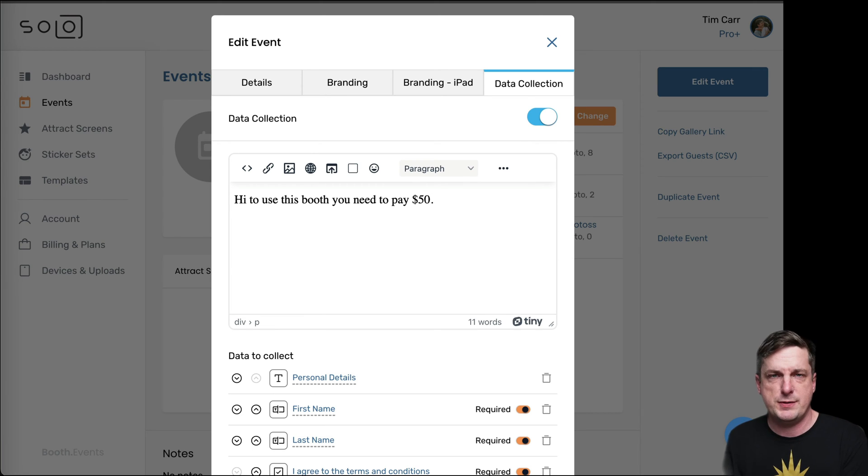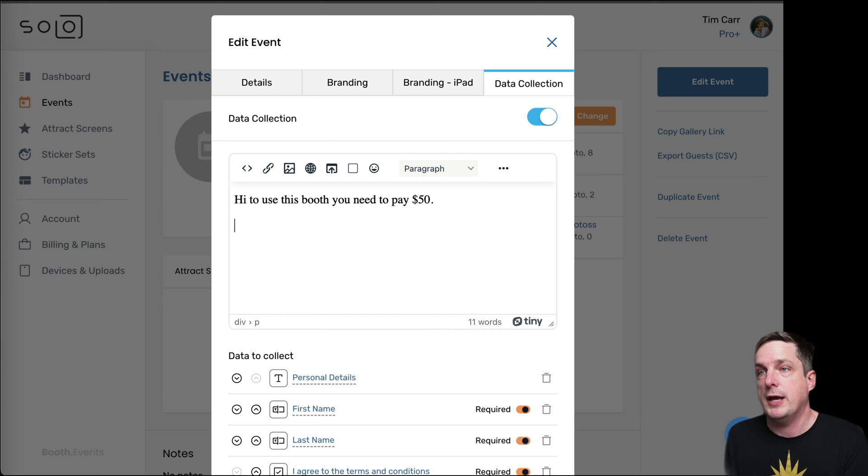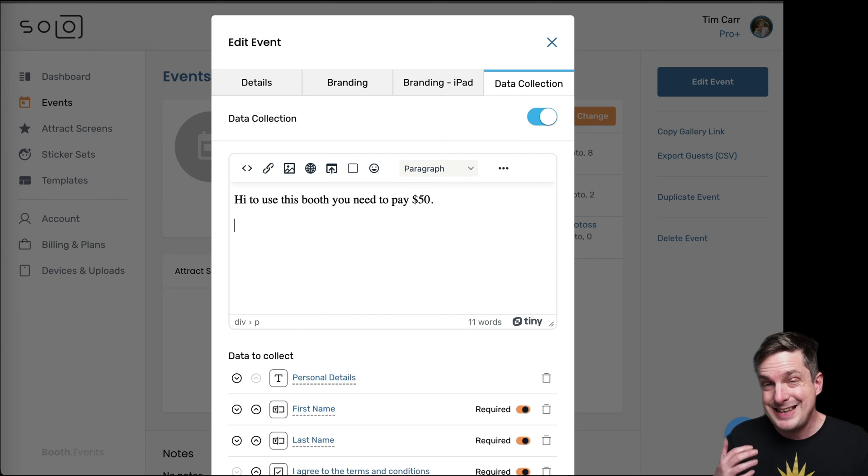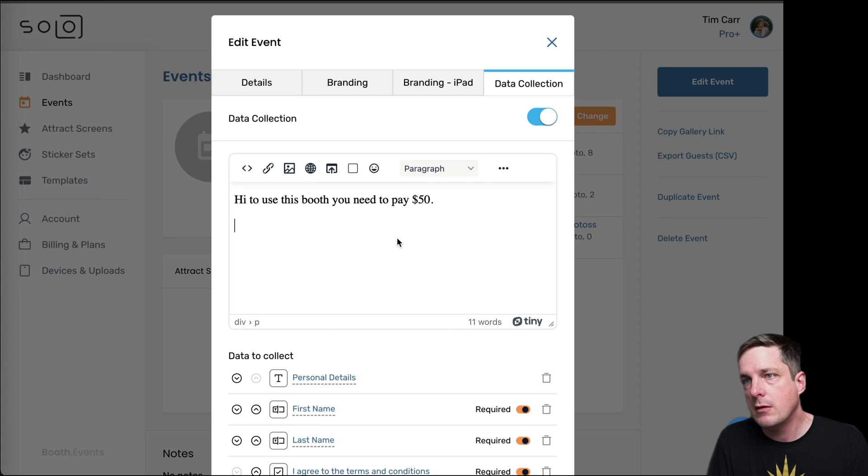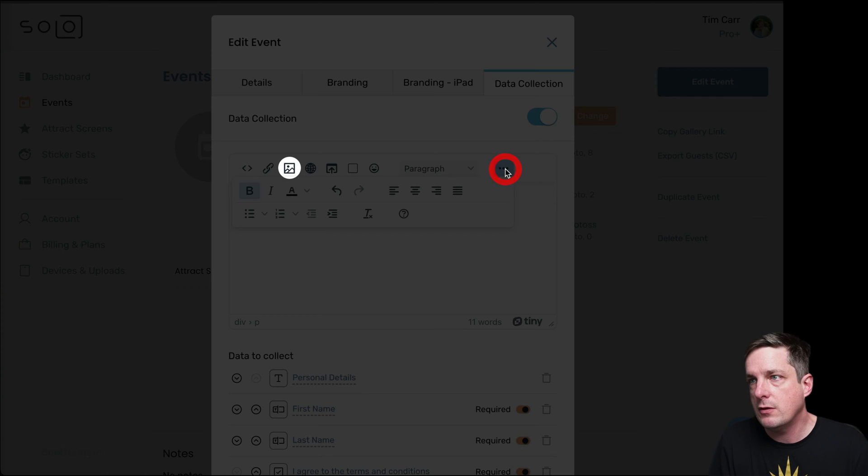you need to pay $50, which is, by the way, ridiculous. But I'm just making an example. And now the most important thing is I need to put the link in there, right? So let's go ahead and do that.